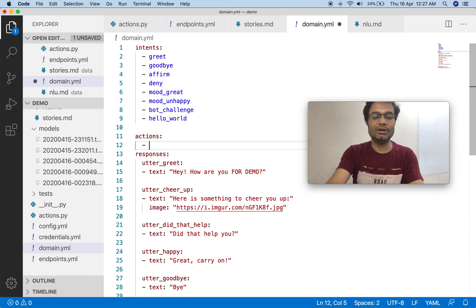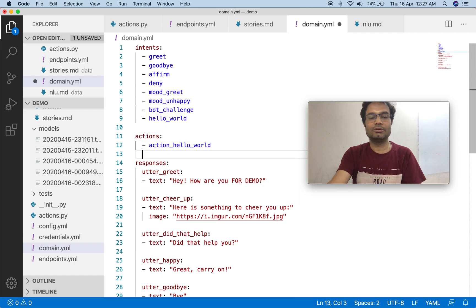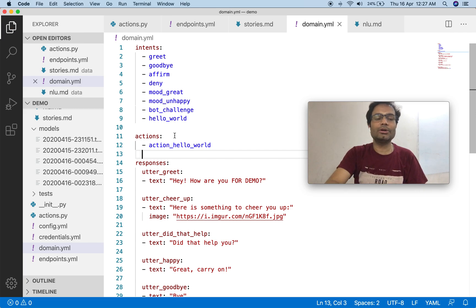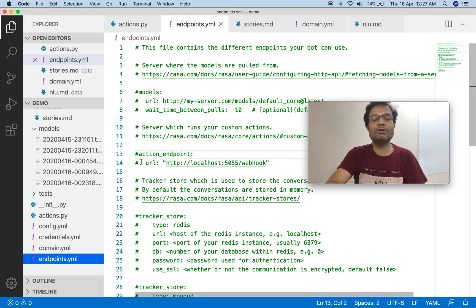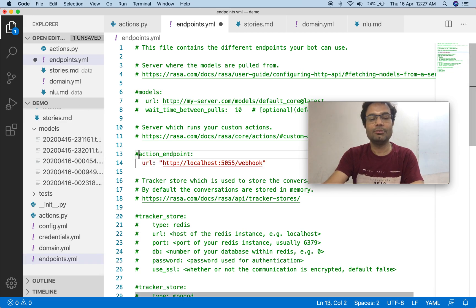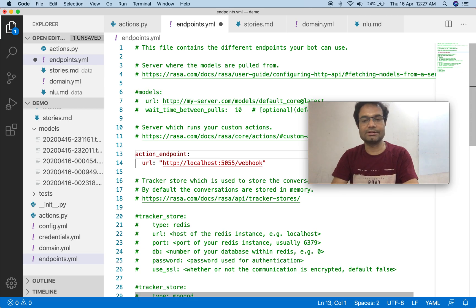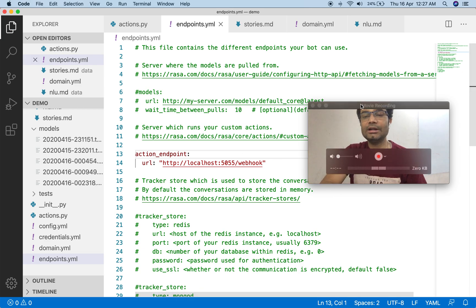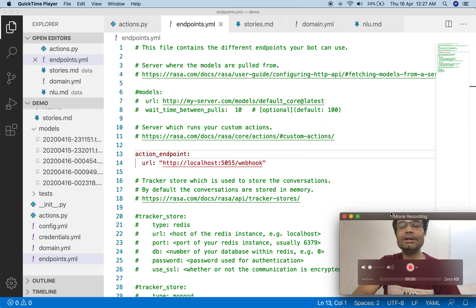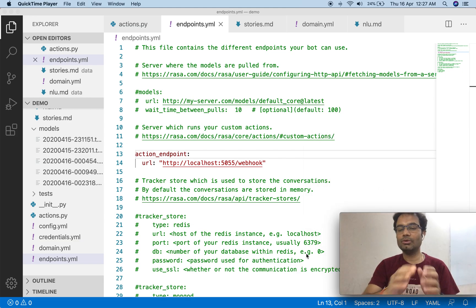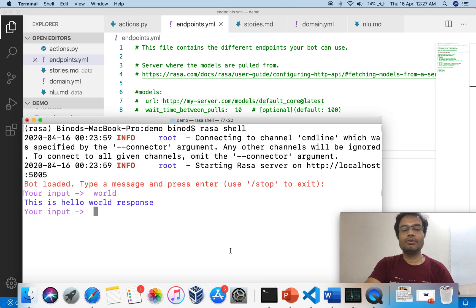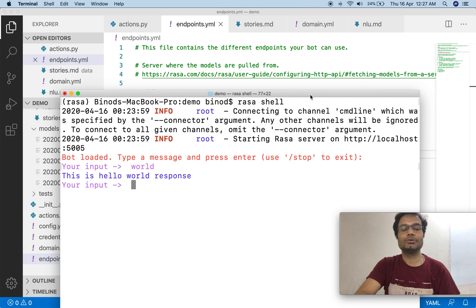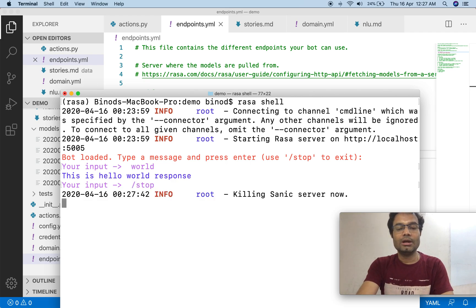In the domain.yml, add a new 'actions' section and register the action name there. The third thing is to go to endpoints.yml and uncomment the webhook section, because that hooks the action server. Our logic is now implemented in actions.py, so we also need to start the action server. First, stop the current Rasa shell process.